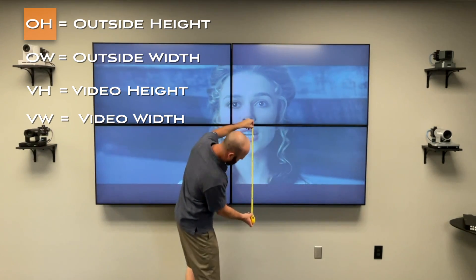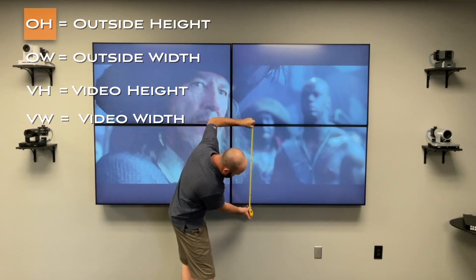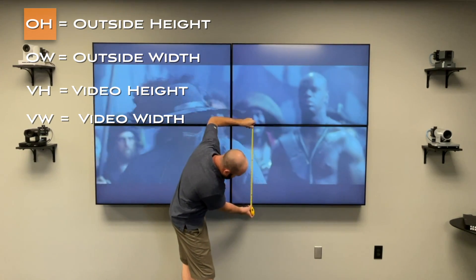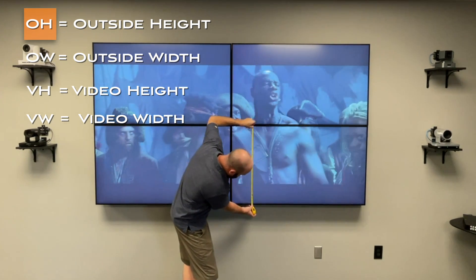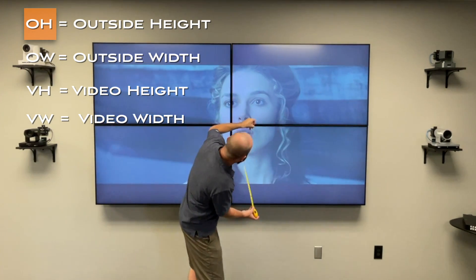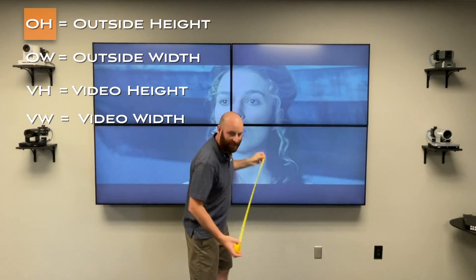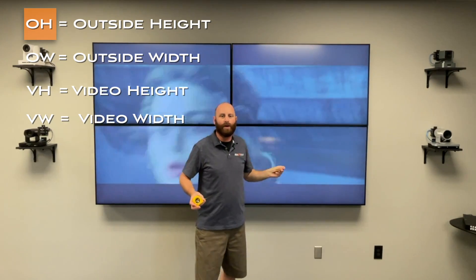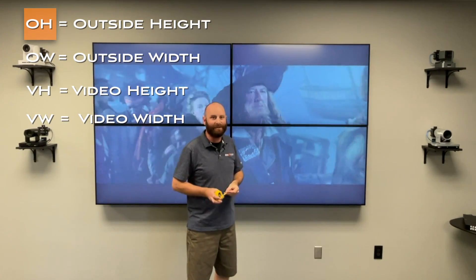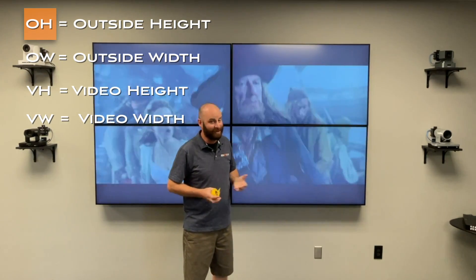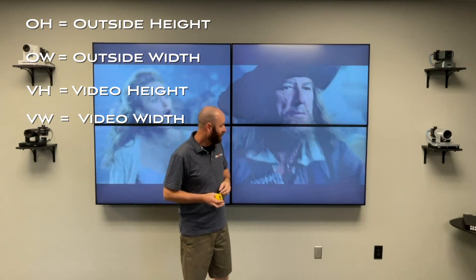I'm going to take it from the outside edge of the screen on the top to the outside edge of the screen on the bottom, and I'm going to record that measurement. And that is going to be my OH measurement in millimeters. Again, very important. Otherwise, it's not going to work right.